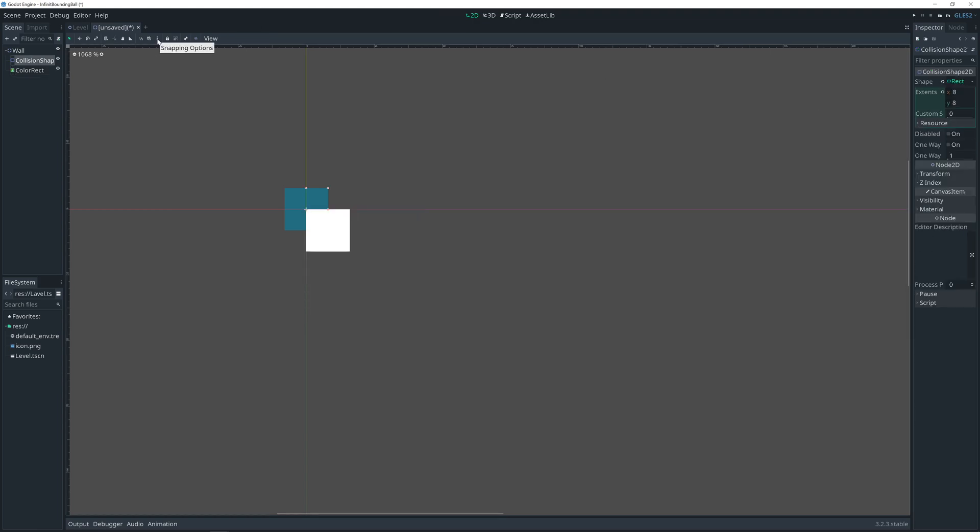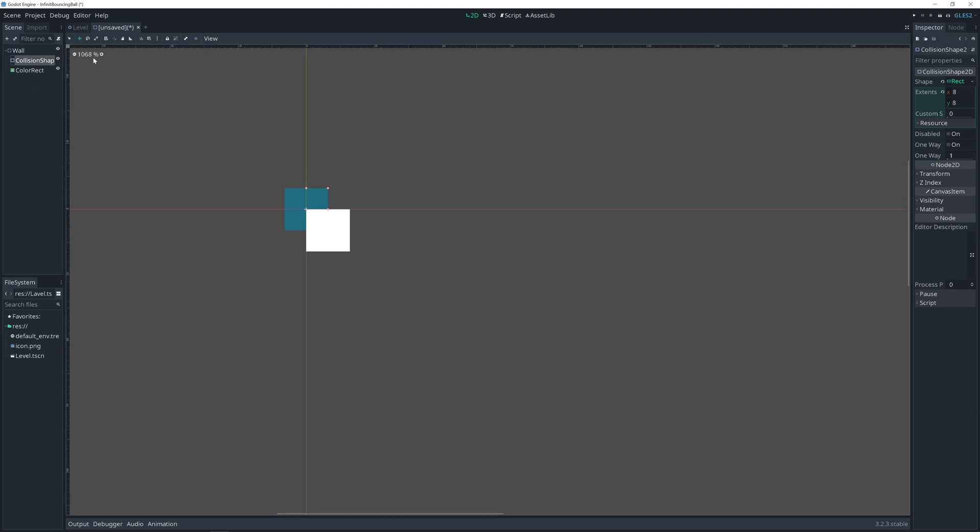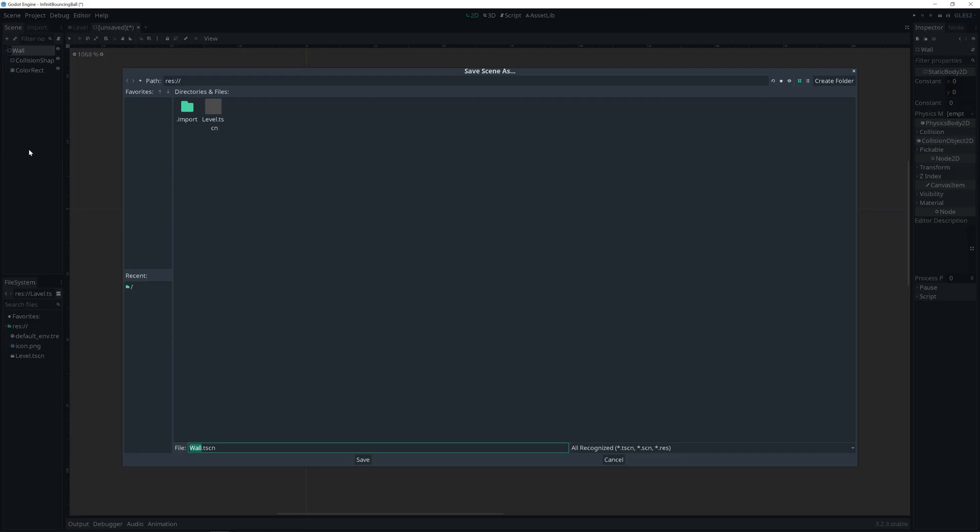Choose grid snapping. Use pixel snap. Move. Move collision shape to match. And save our scene.